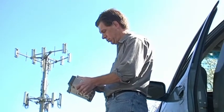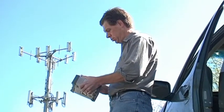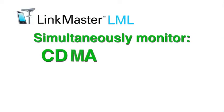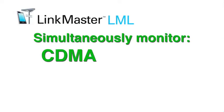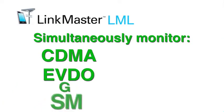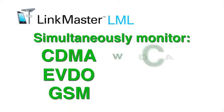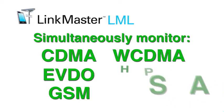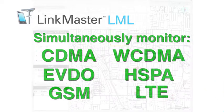All of these currently deployed wireless technologies are supported, so you can simultaneously monitor CDMA, EVDO, GSM, WCDMA, HSPA, and LTE.